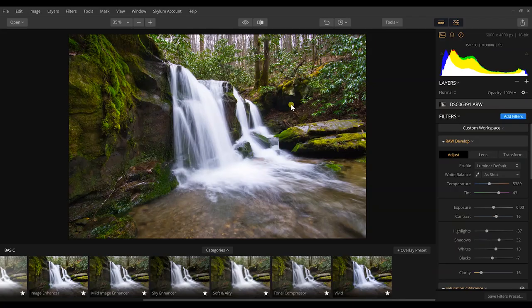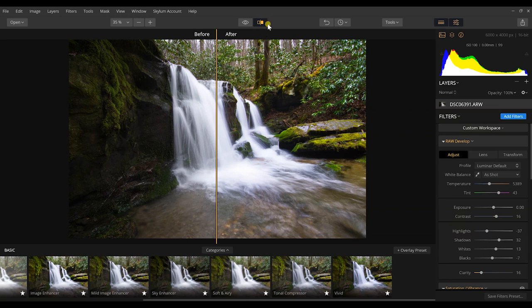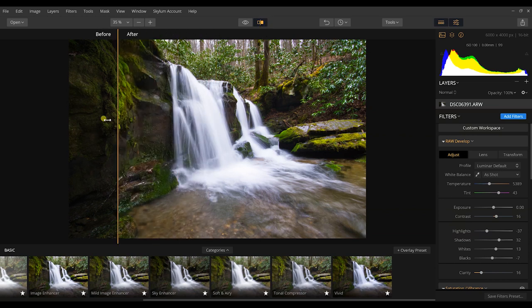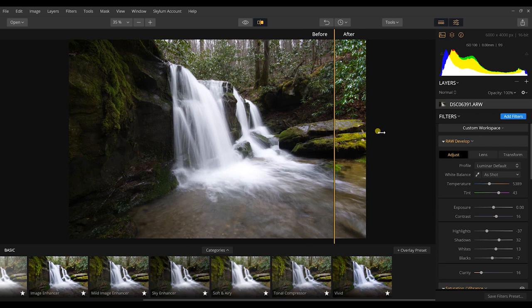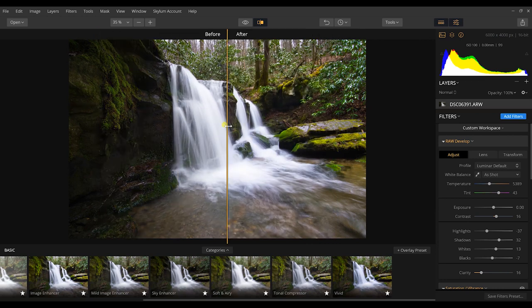And what I love to do to see how much this actually impacts your photographs is clicking on the before and after slider. So if I click on this little icon up here, you can see exactly what I've done from beginning to end with this photo. And it's pretty stark.